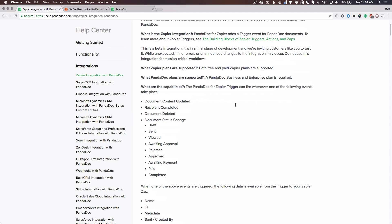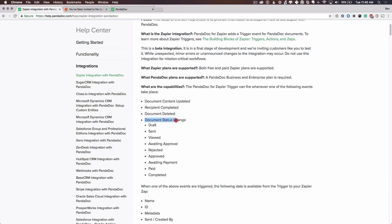So what does this do? PandaDoc for Zapier can fire, or trigger, when any of the following PandaDoc events take place: document content is updated, one or more recipients have completed, a document is deleted from your account, or the document's status has changed. If any of those events happen, PandaDoc will send the updated document information to Zapier.